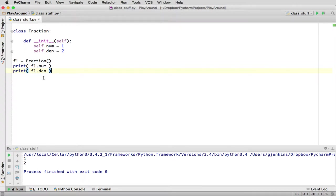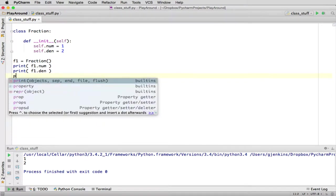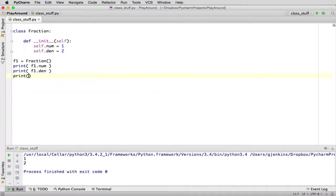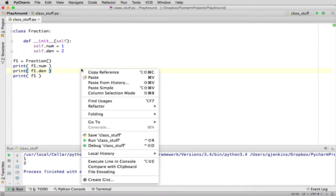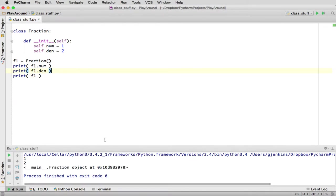So this is a fraction, and we have the method that creates the data for the fraction. Now let's add a more useful method. If we just print f1, let's see what happens. So you'll see it printed 1 and 2.